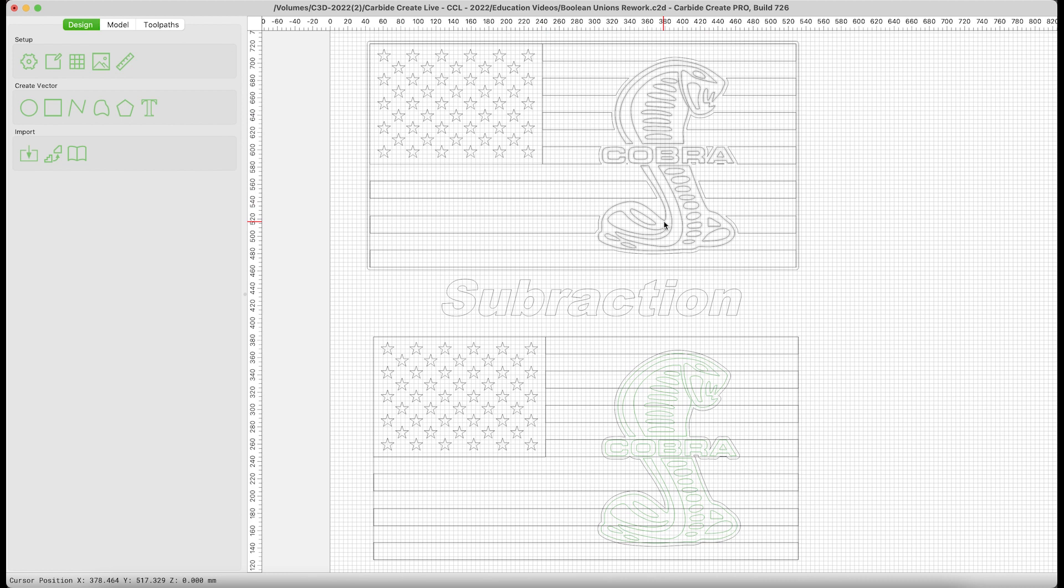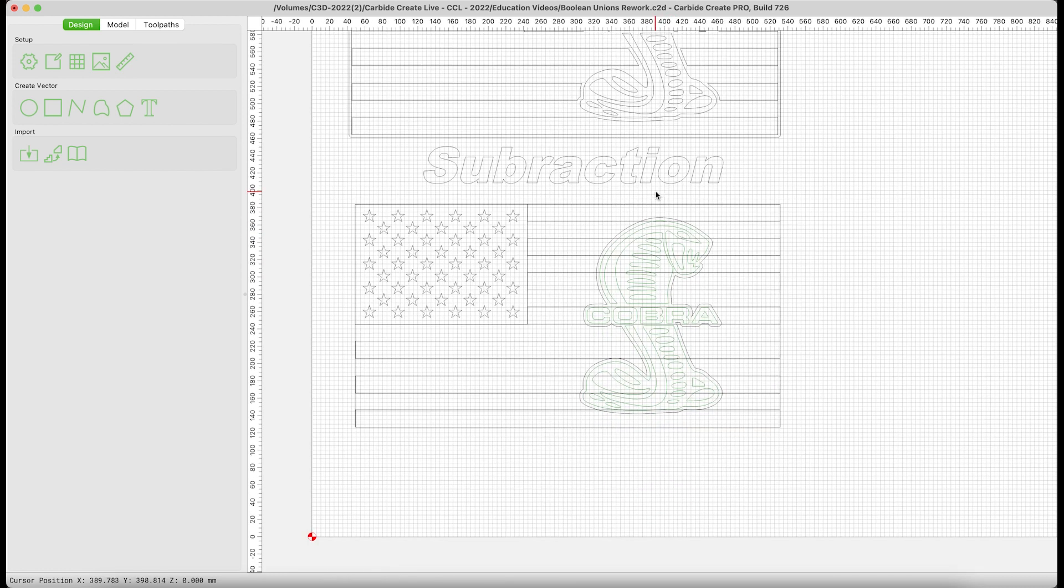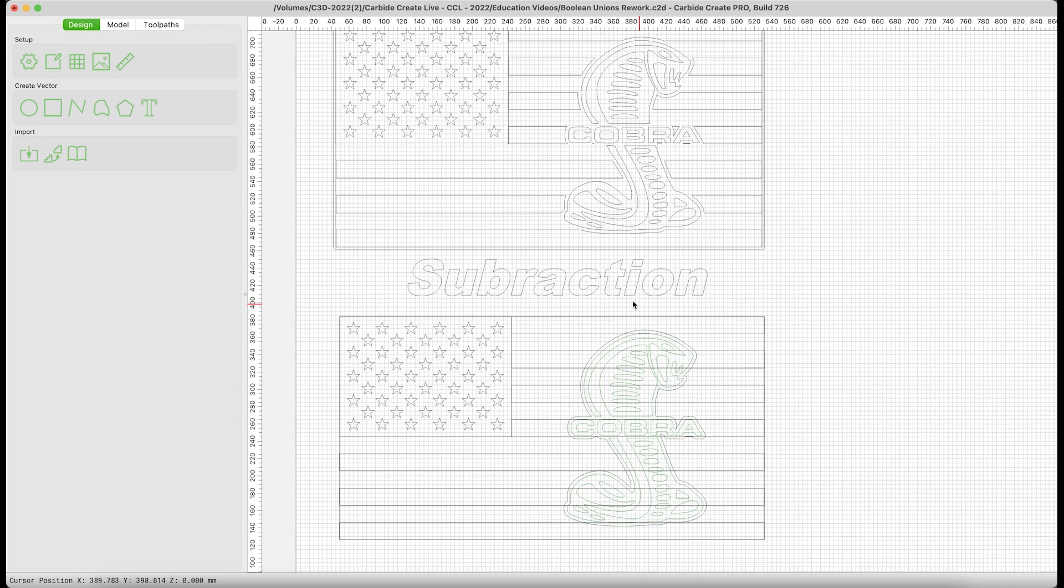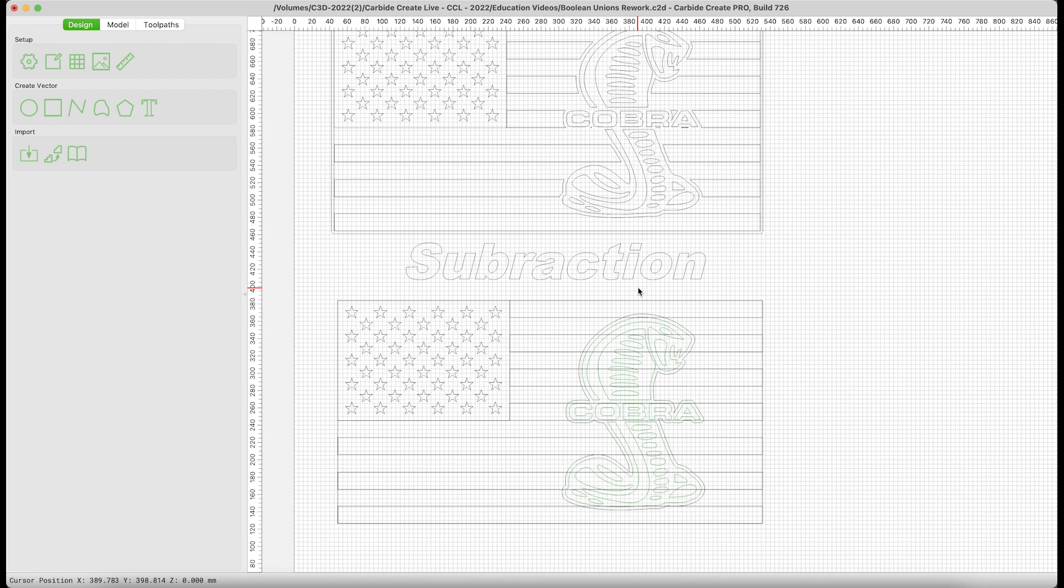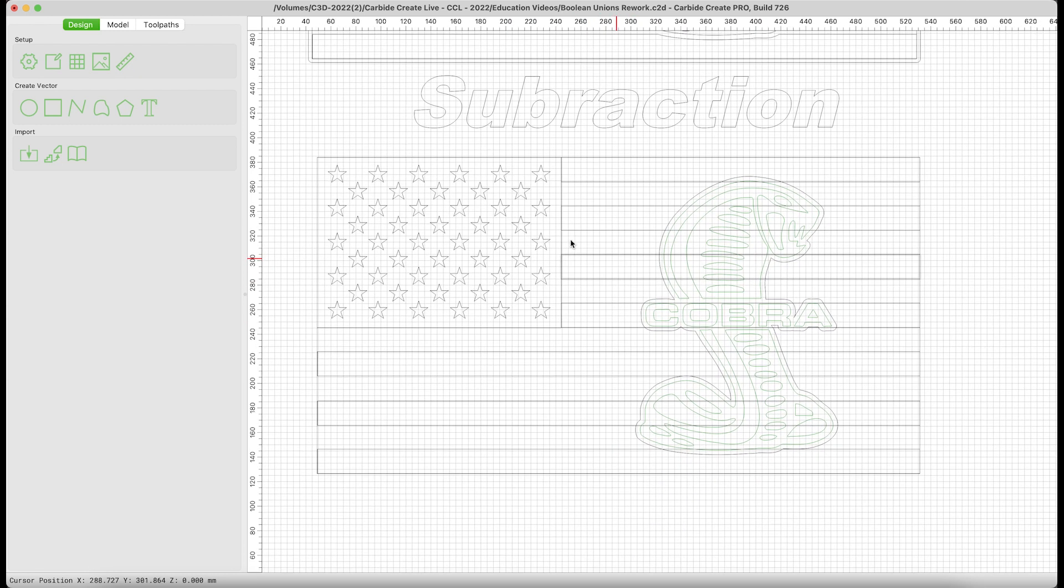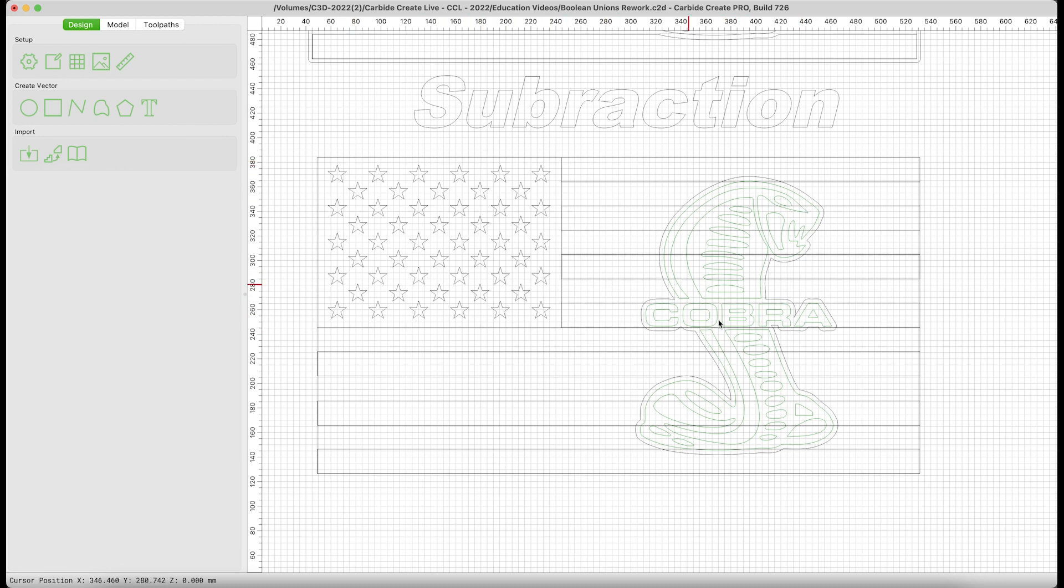The bottom contains the original elements that I had blended together for the above section. Let's take a look at that. This is the flag out of our library of art, the American flag, stars and stripes. This is a trace that I brought in via a logo of the Carroll Shelby Cobra.